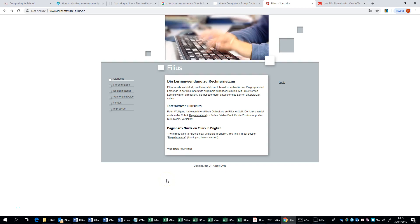Welcome to the first in a series of videos having a look at the Filius Network Simulator. This is a great tool for learning about networks. It's completely safe and it will help you especially for GCSE, but it's also appropriate for A-level.